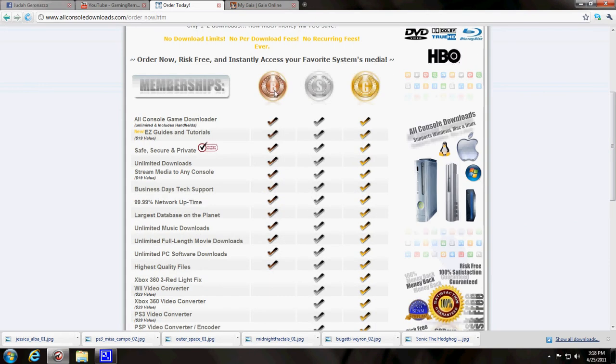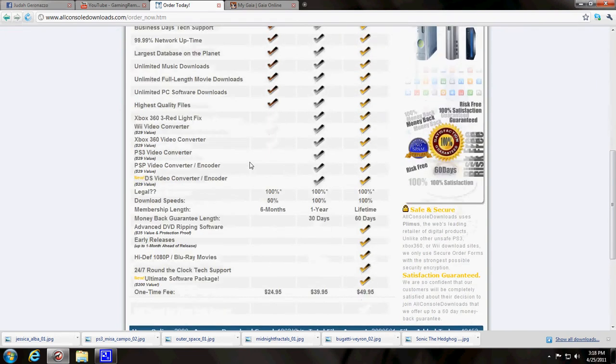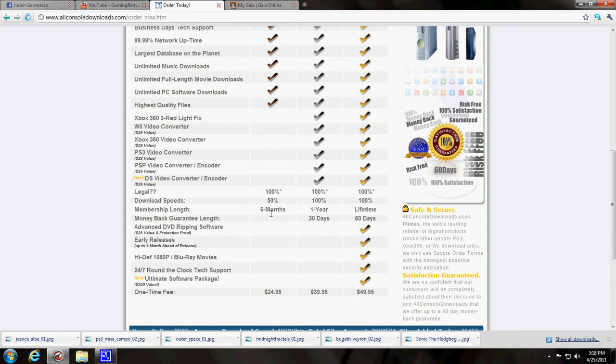There's the bronze which is six months. Download speeds 100%, membership length 50%, so it's only for six months and it's $24.95, or you can get the one year and it's $39.95.